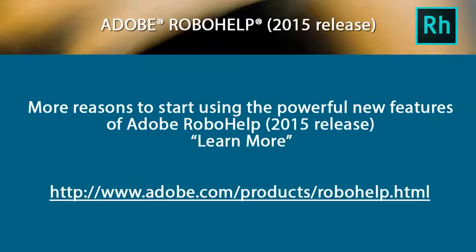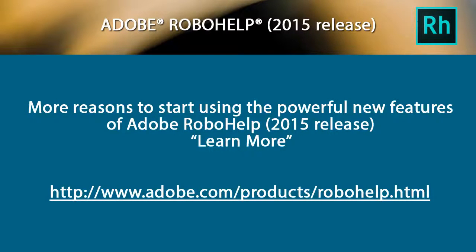More reasons to start using the powerful new features of the 2015 release of Adobe RoboHelp.